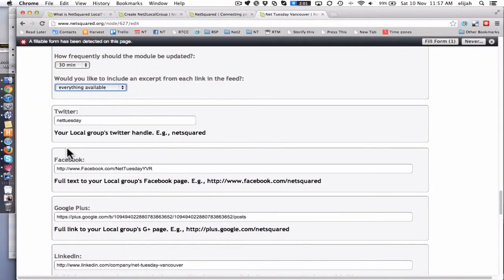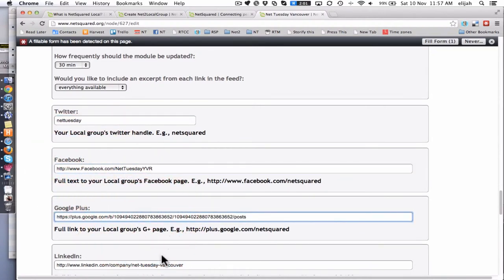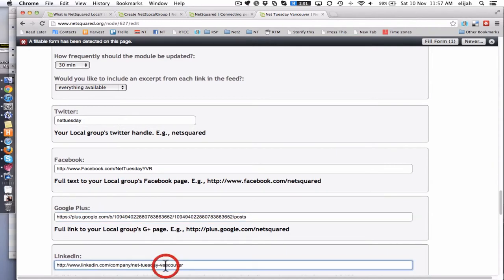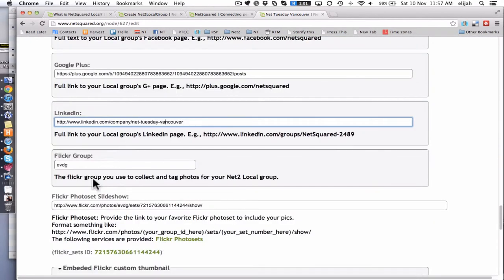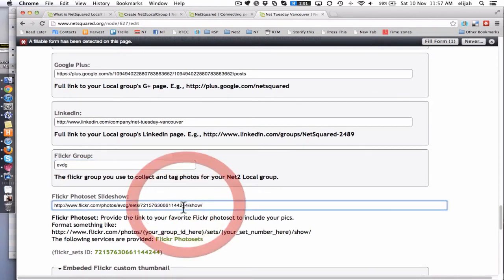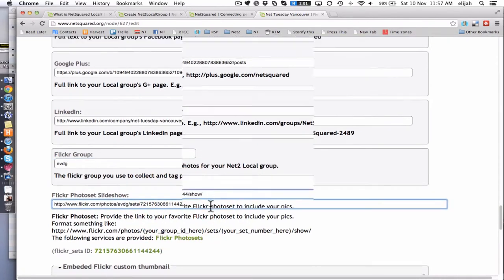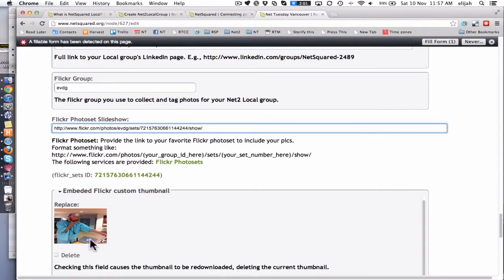And now we're going to get into the section where you get to put all of your social media links. So you can put in your Twitter handle, your Facebook URL, Google Plus, LinkedIn, your Flickr group should you have one. This is where you get a particular Flickr photo set, and so you can then show the images. This is an example right here.